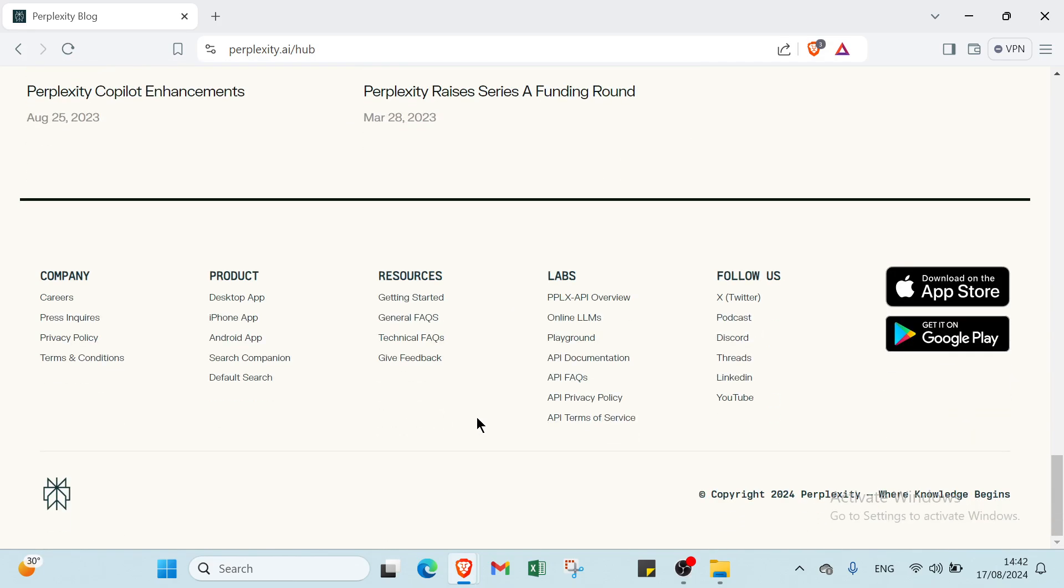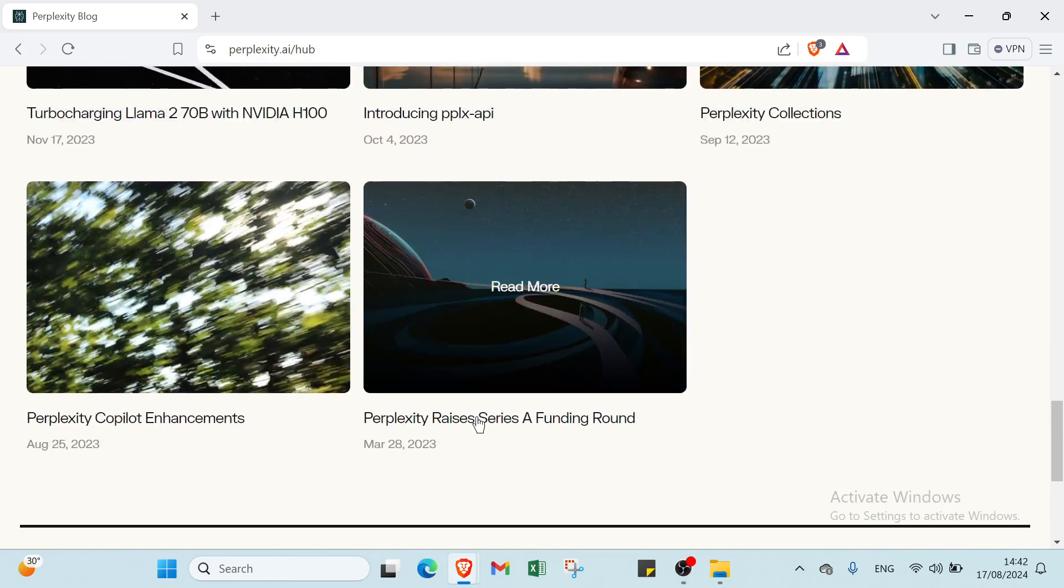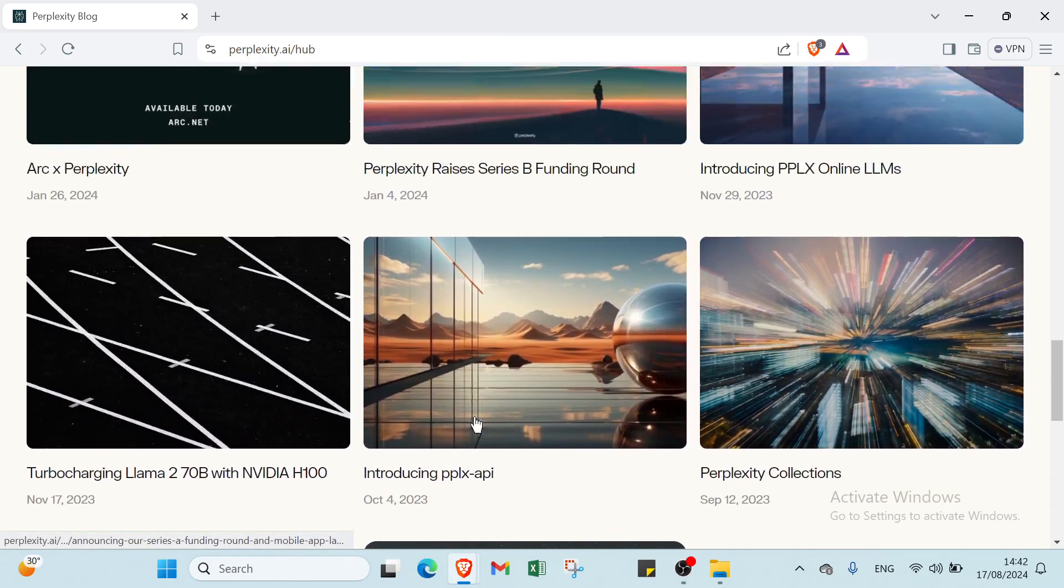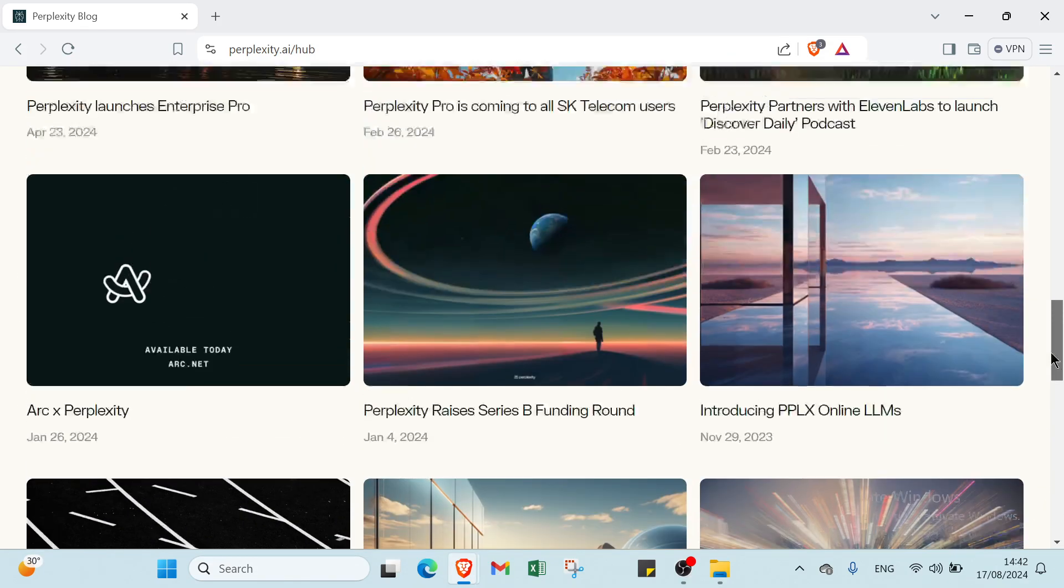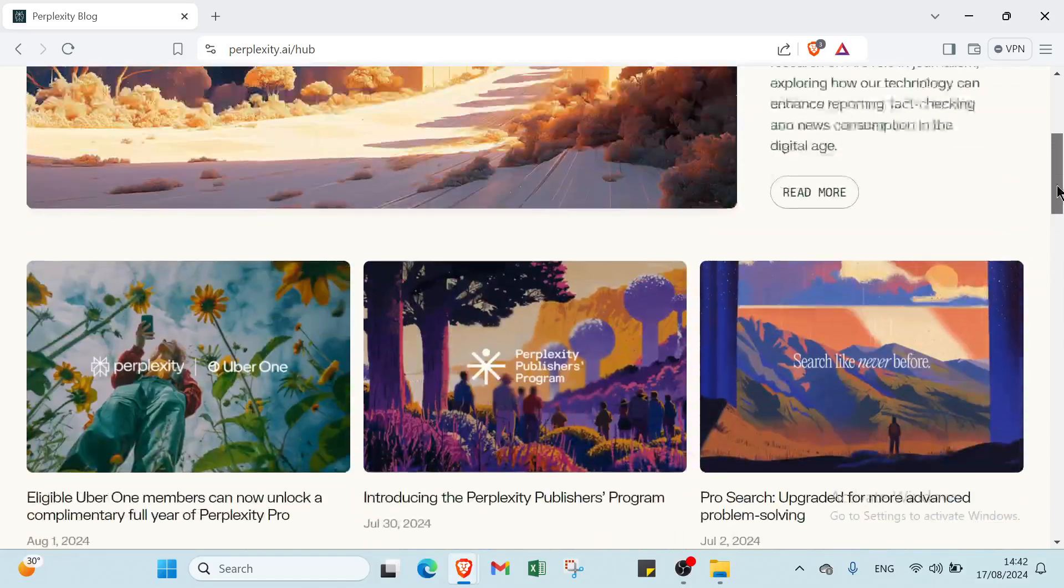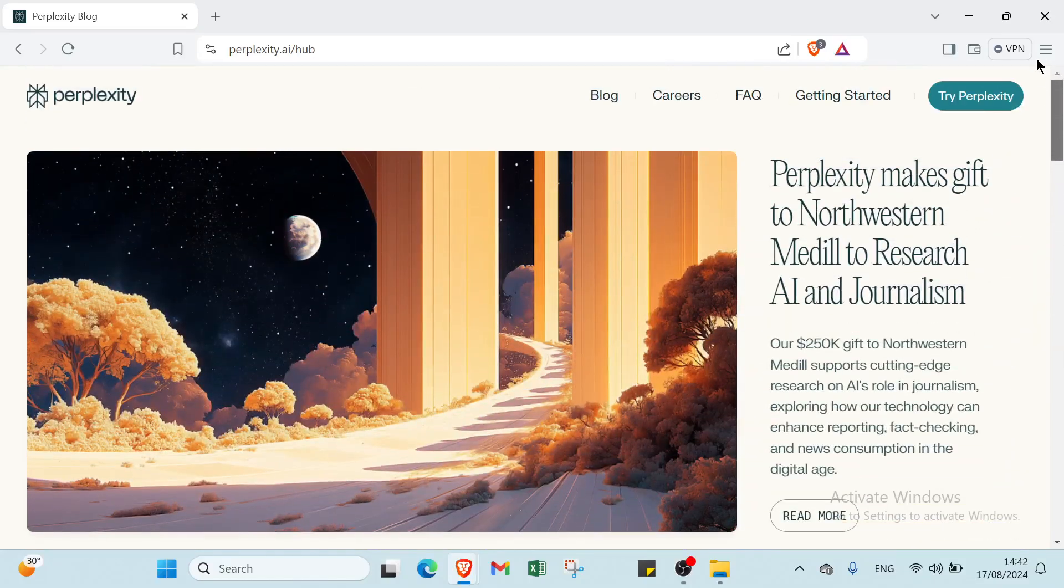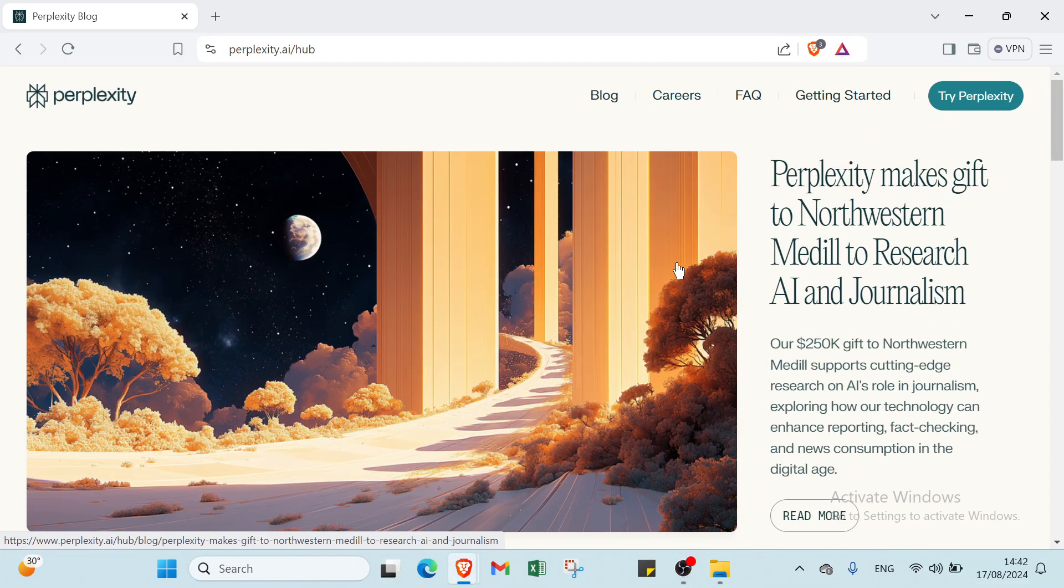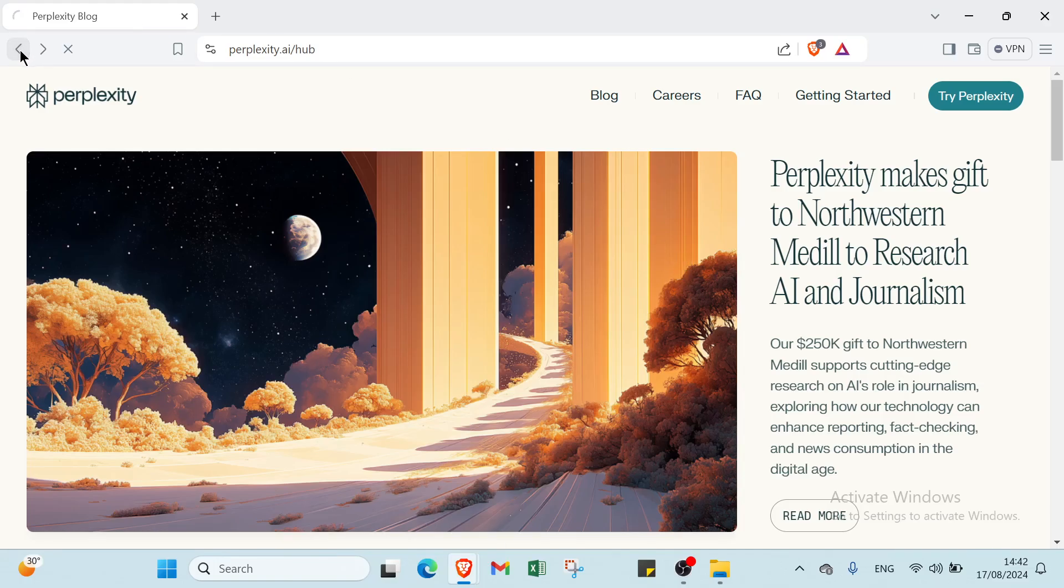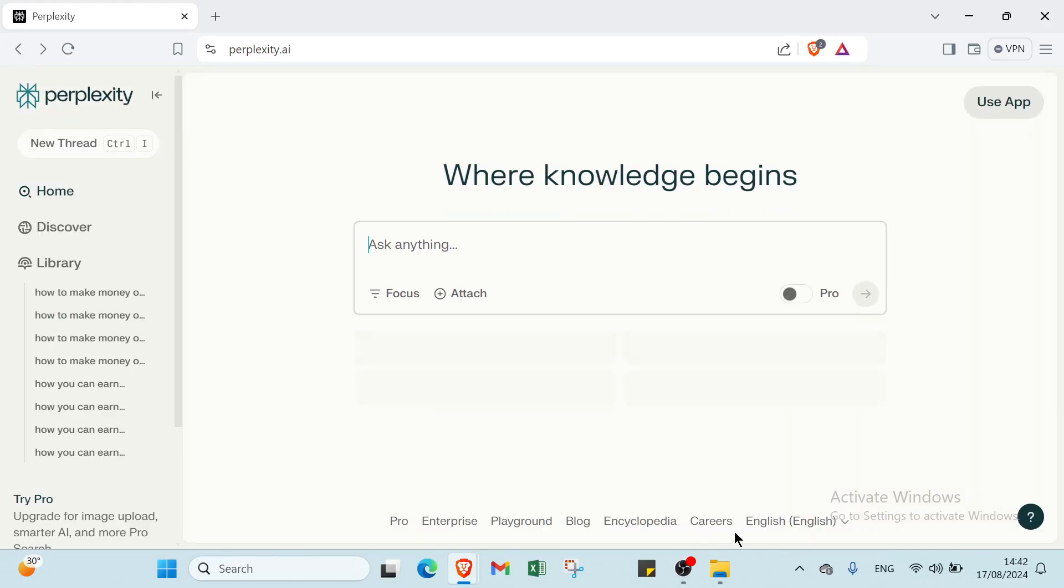Then we have the fifth one, affiliate marketing. For example, you write a detailed blog post on the best AI tools for content creators including Perplexity. Use affiliate links in the post so when readers purchase or sign up for the tools through your links, you earn a commission. Promote this blog post on your social media and email newsletter to drive traffic.